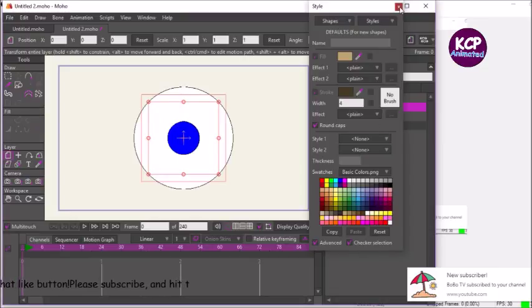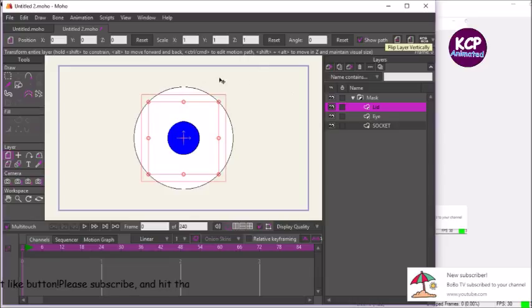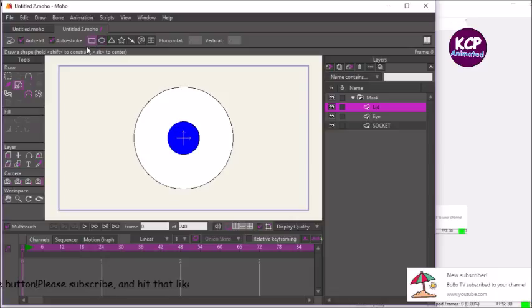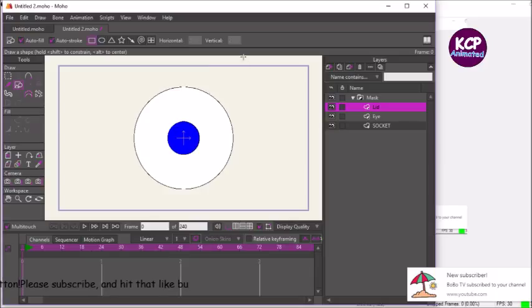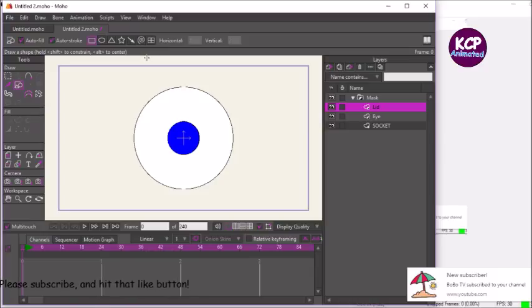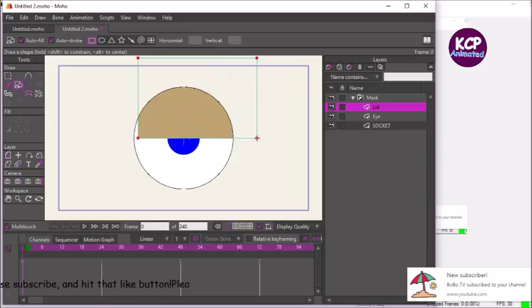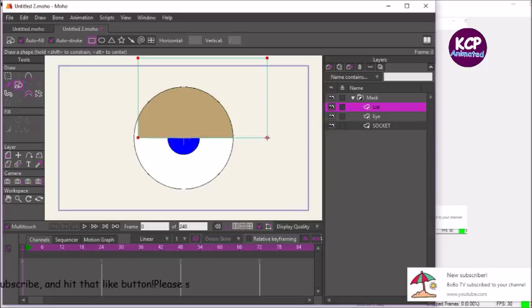We can close out that, go over here to the shape tools and select the rectangle. And we're going to go above the circle that we just created. So click and hold on the canvas and you'll see that we will have a rectangle shape created.